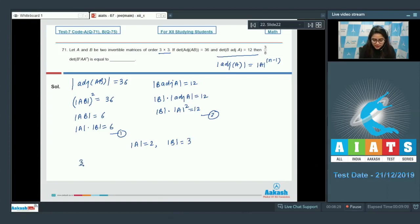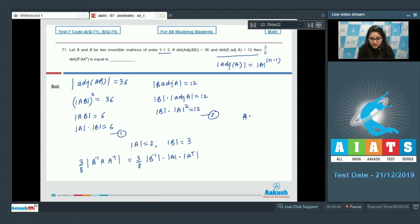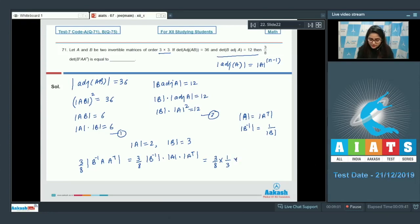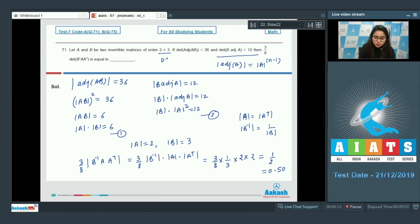According to equation 3, (3/8) · determinant of B inverse A · A transpose equals (3/8) · |B⁻¹| · |A| · |Aᵀ|. We know |A| = |Aᵀ| and |B⁻¹| = 1/|B|. Putting in the values: (3/8) × (1/3) × 2 × 2 = 1/2, which equals 0.50. So the correct answer is 0.50.